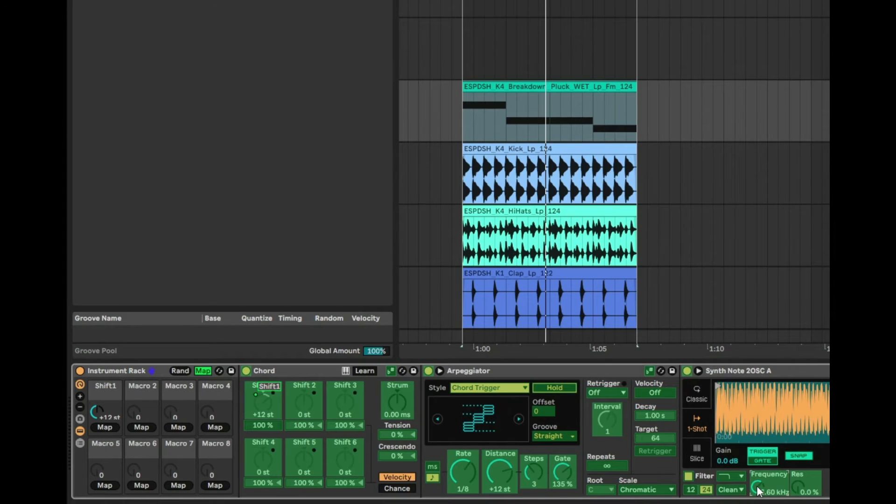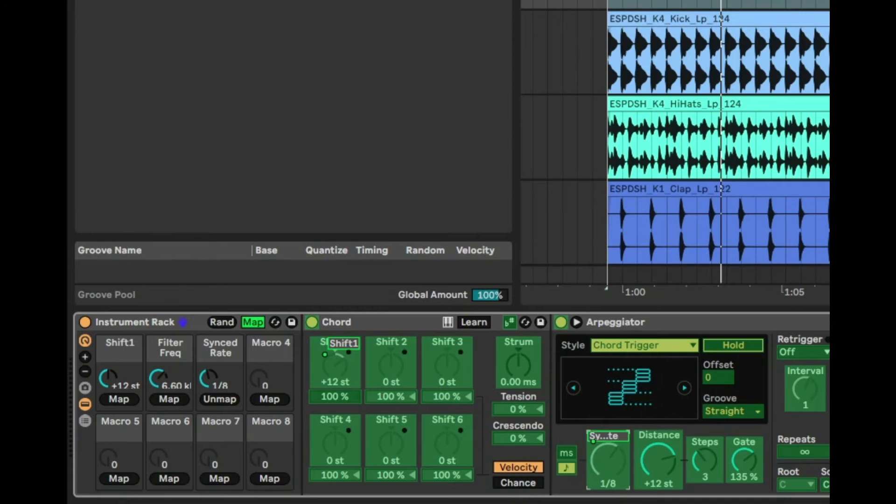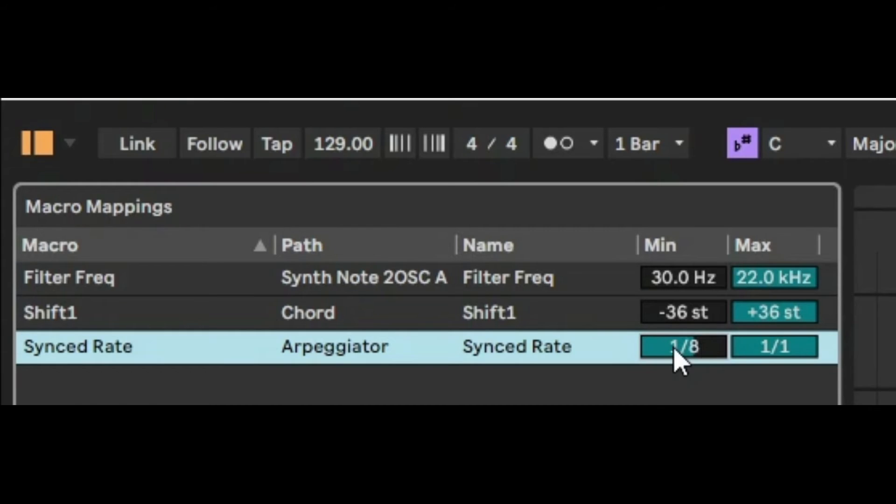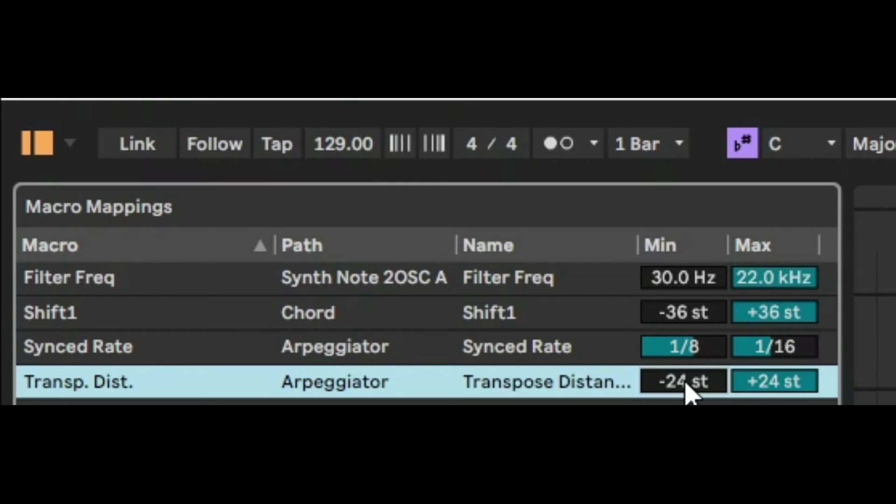The second thing we want to do is map the frequency. The other thing we want to do is map the rate. Now it sounds good at 1/8 and it sounds good at 1/16. And we'll go into here and we'll set the minimum rate to be 1/8 and the maximum rate to be 1/16. And we'll also map the distance. So I really want distance to start at zero and then I want it to end at 12. So we've only got that range to go with.